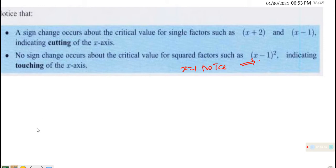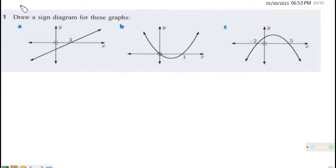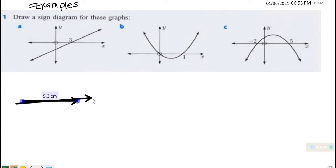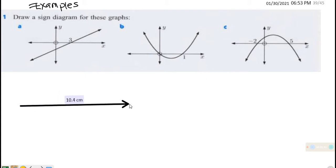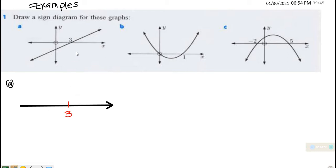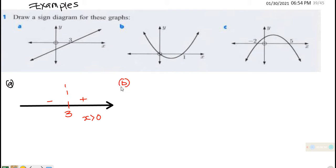We are going to consider more examples now. Draw a sign diagram for these graphs. For example (a), the critical point is at x = 3. Below 3, the graph is negative, and when x is greater than 3 the graph is positive. This is the sign diagram for this expression.